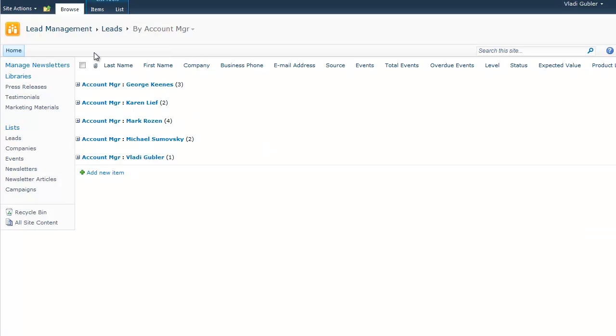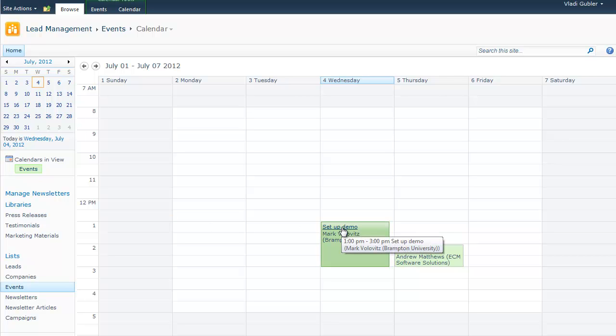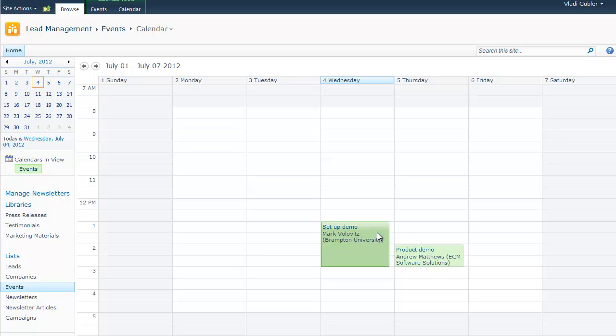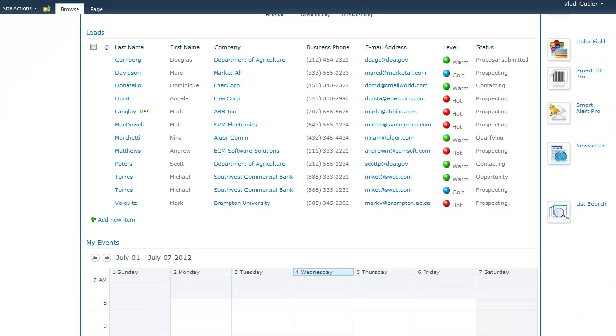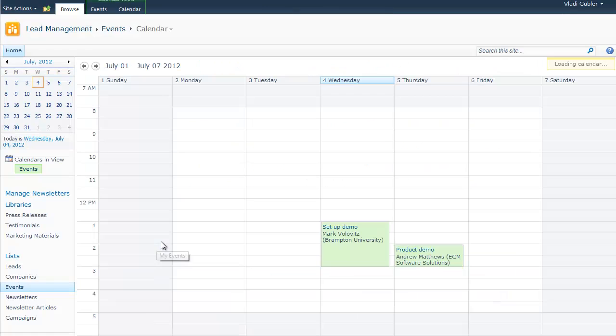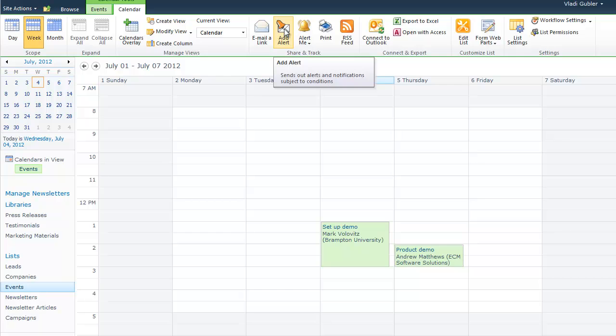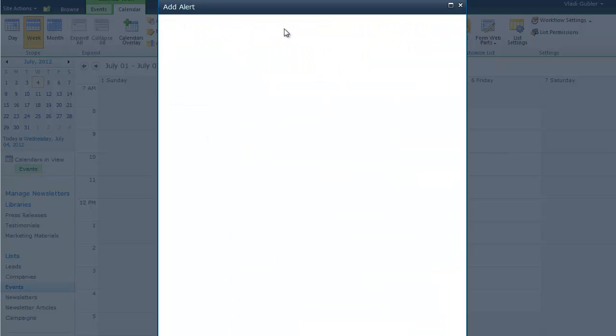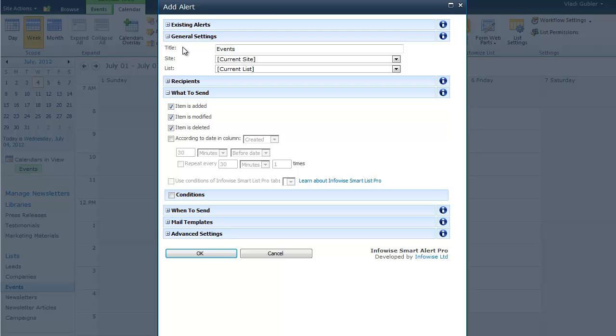We document the actions that we take regarding our leads in the events list. We can see the events that are relevant to specific leads within the view form of the list itself. But also, on the calendar display, we can see all of the events. And we can have events that are directly related to specific leads. Or we can also add general events. For example, conferences or tradeshows. You can see the events that are relevant to you. The events that you are assigned to on the homepage. You can easily add alerts to the list of events using our product called Smart Alert Pro.